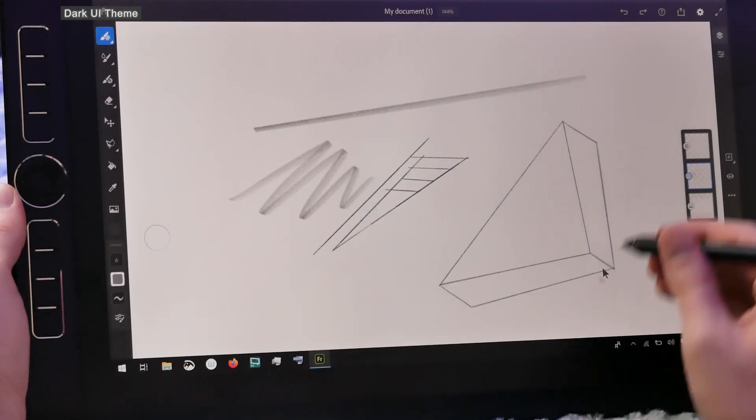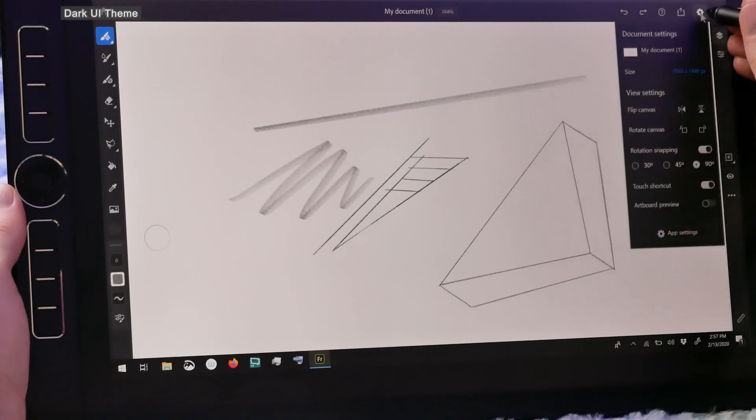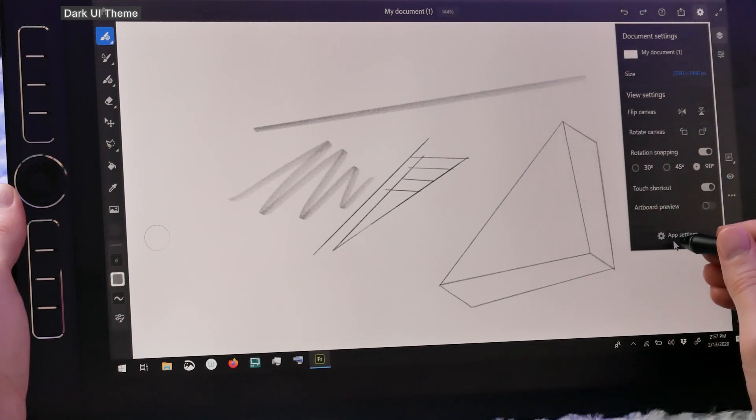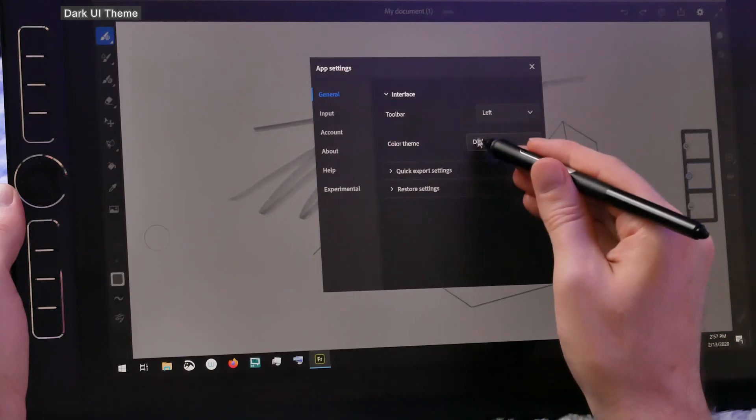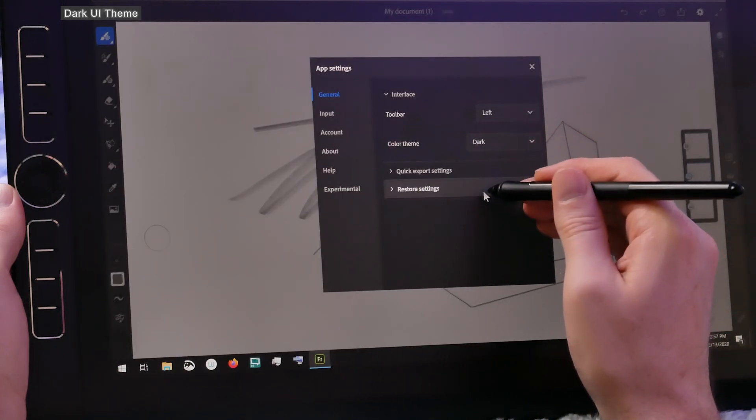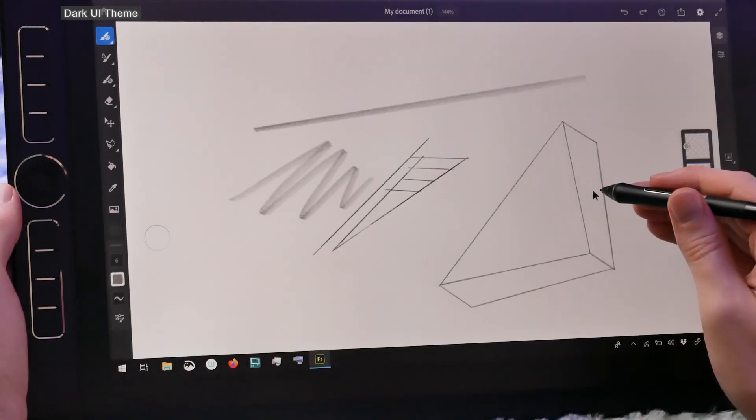The next feature that we'll look at deals with the UI, or the user interface. If we go to the App Settings, we can now enable a light or a dark UI mode. I prefer the dark mode, and so that's what I'm using right now.